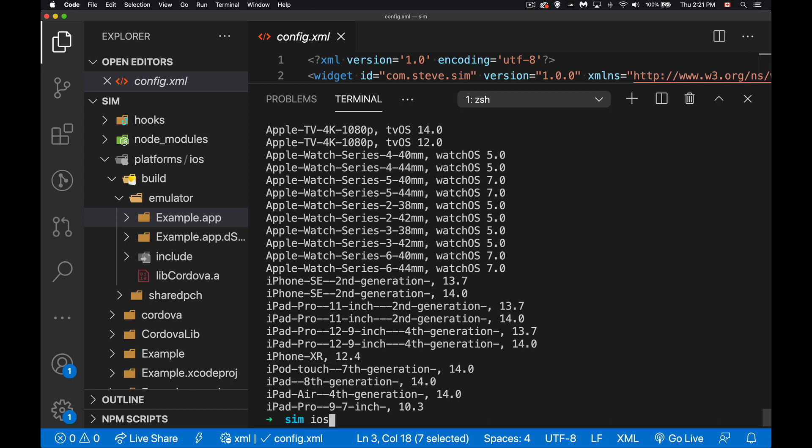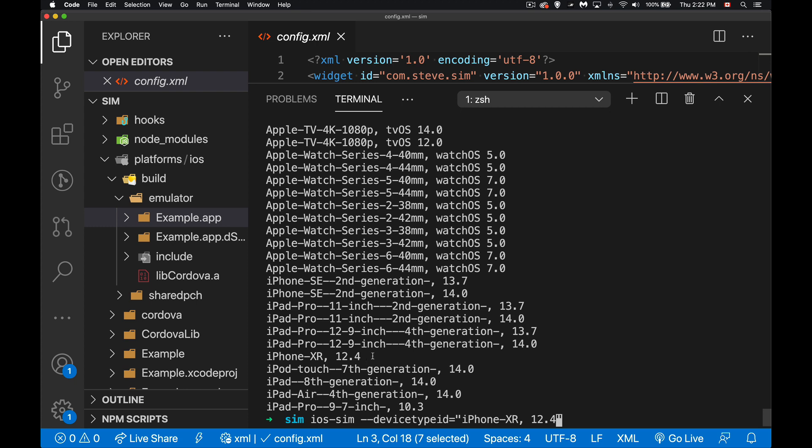Now let's say I want to launch this simulator from the command line here, so I can say ios-sim and then we provide an option for device type ID, and because these have spaces in them we need to put quotation marks around it, and it is case sensitive.